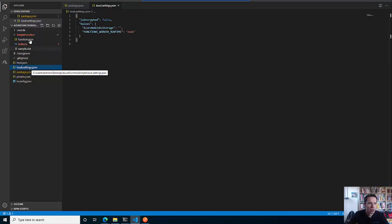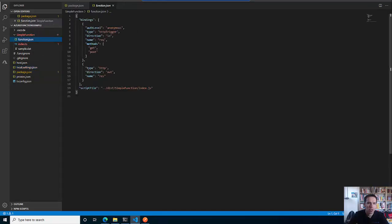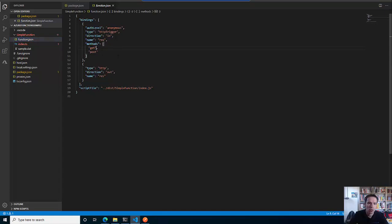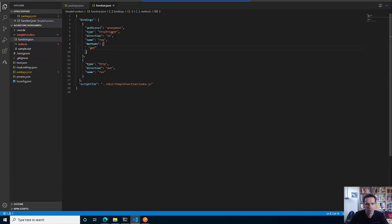We have the function.json, which basically says what your function does and how it is configured. You find here all the information about the authorization level, the type of the trigger which is direction in, and what HTTP methods are supported. For example, now it's GET and POST and I will correct that to just support GET. And we have some so-called outbound binding - what stuff goes out of the function, which is also an HTTP request.